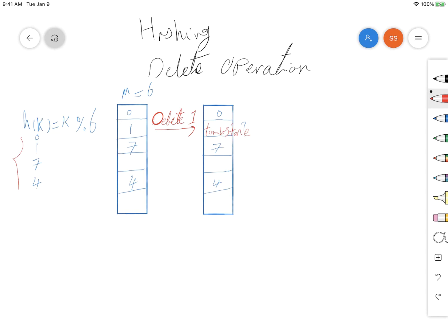Now we are looking for number 7. Based on the hash function, the item should be at location 1. We search at that location, but because item 7 is not there and the location is marked as tombstone, we continue the search. Because we use linear probing, it finds item 7 at the next location. So we can successfully find it.